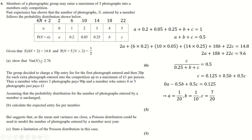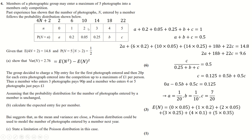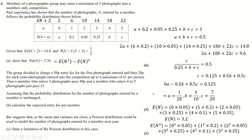To find the variance, we use Var(N) = E[N²] − (E[N])². We must first compute E[N] = 0·a + 1·(0.2) + 2·b + ... using the known values of a, b, c. Then E[N²] = 0²·a + 1²·(0.2) + 2²·b + ... . Substituting and simplifying gives the variance.